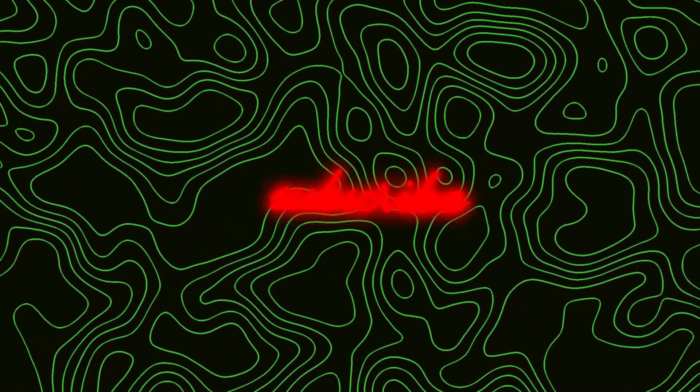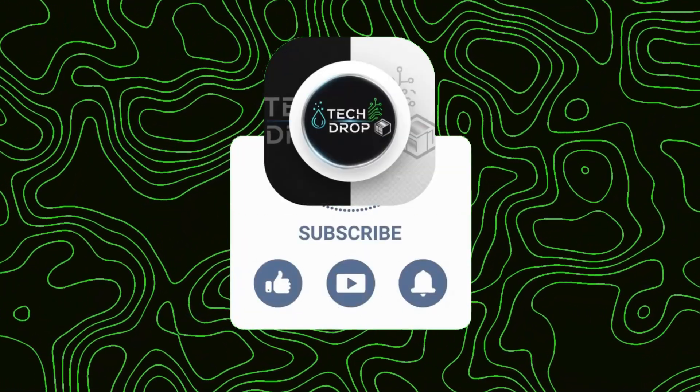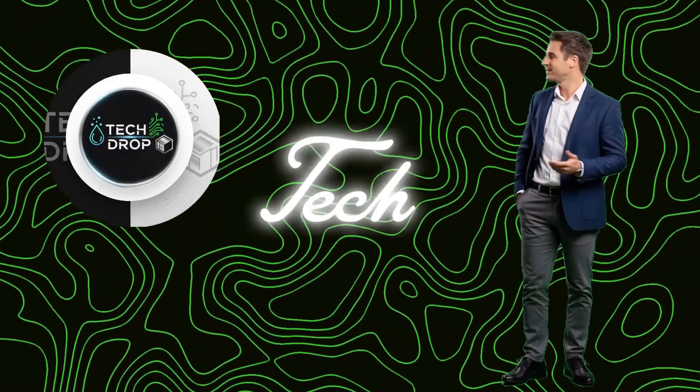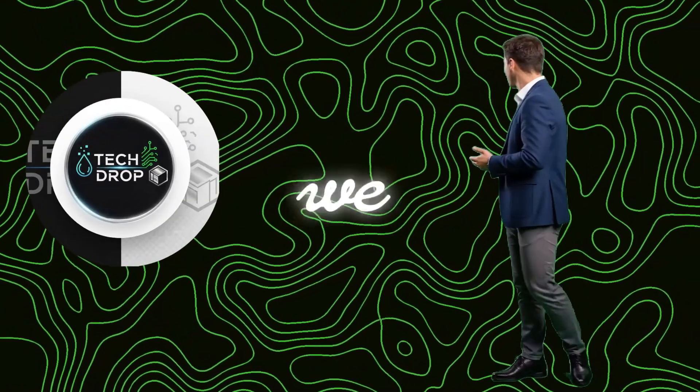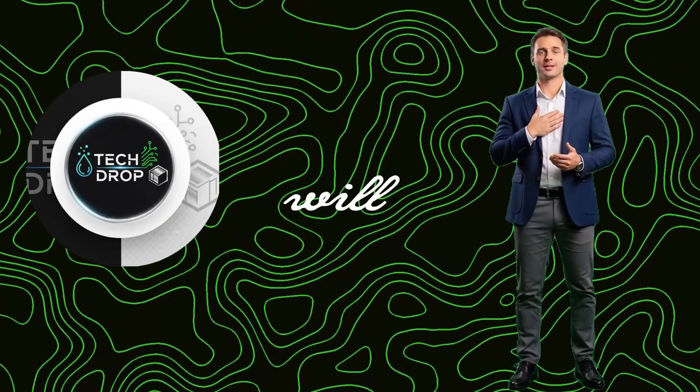If this blew your mind, hit subscribe for more tech hacks that'll change the game. This is Tech Drop, where we drop the tech nobody else will. Peace.